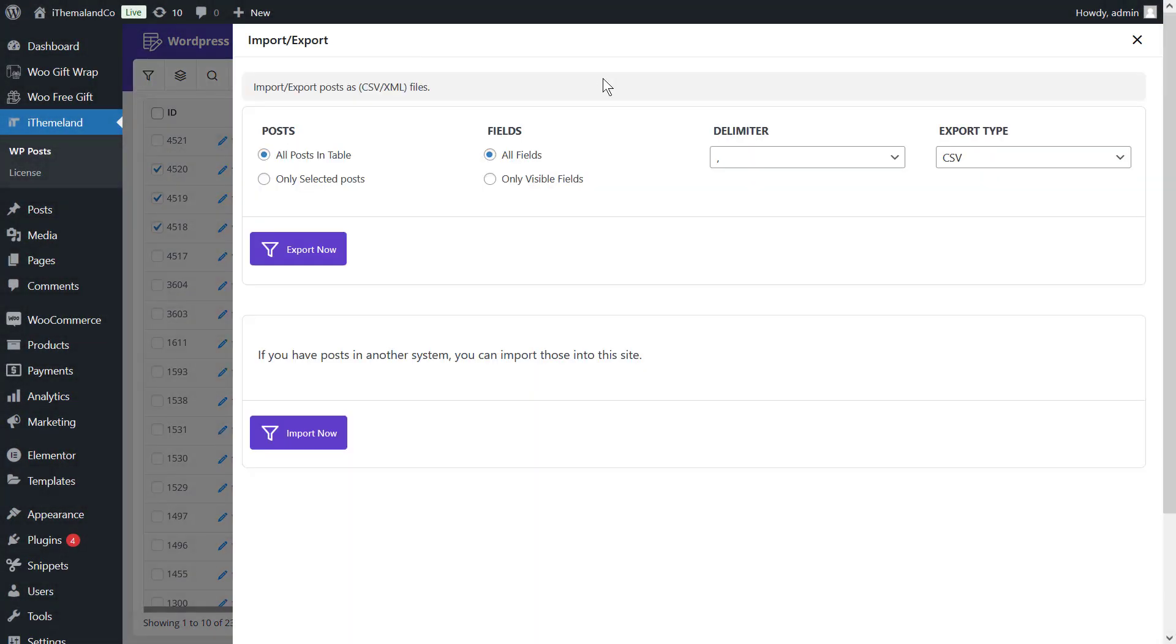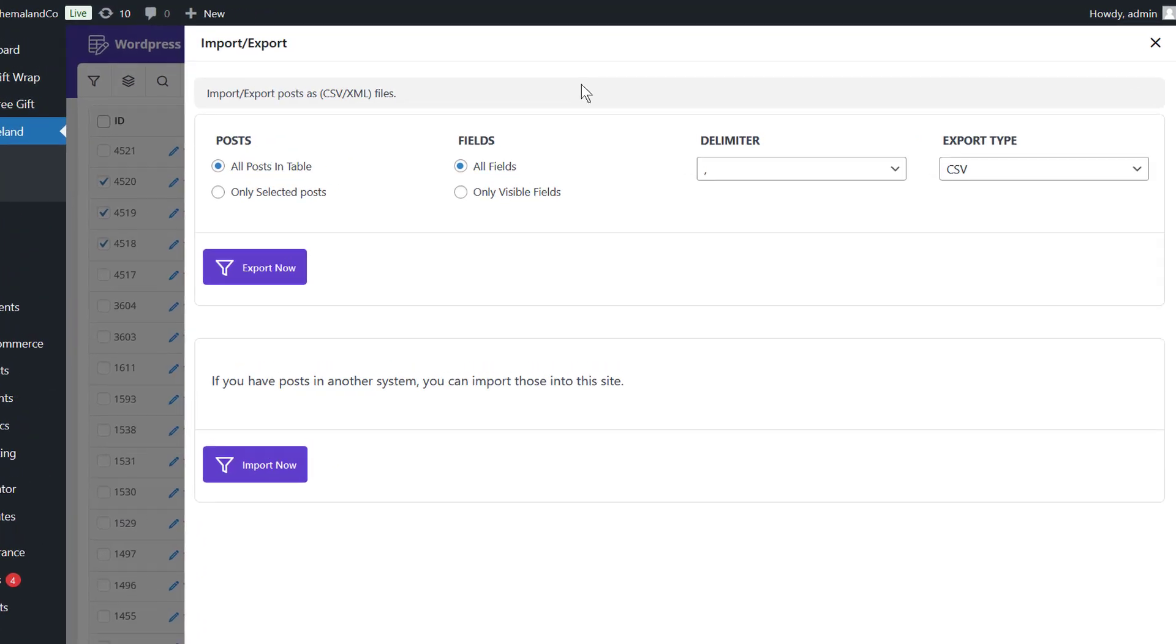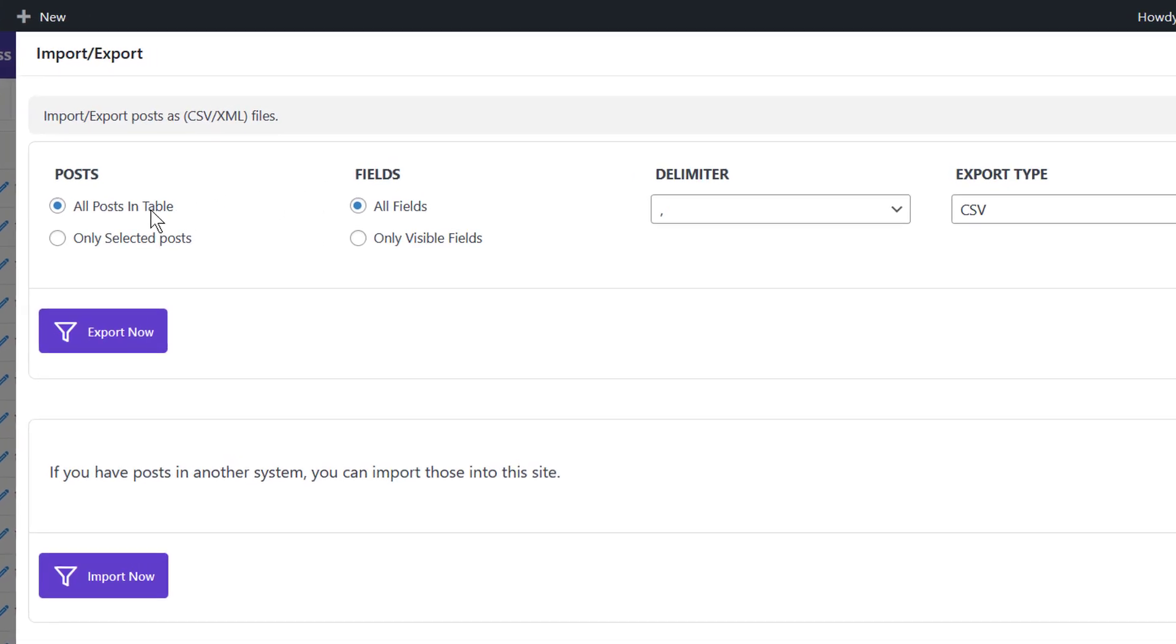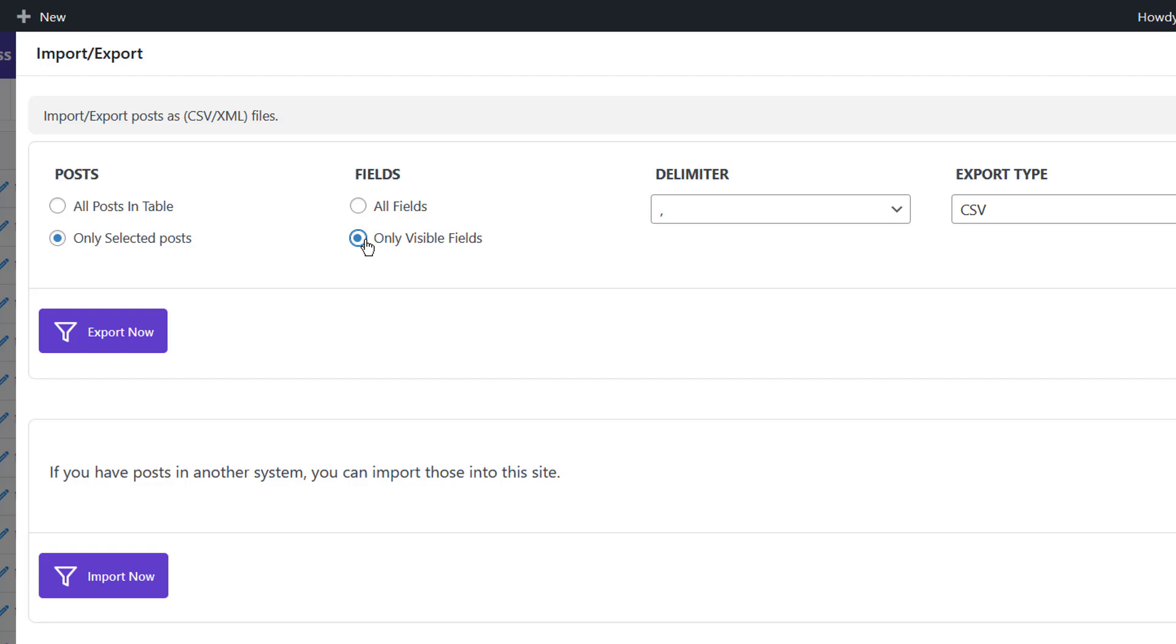In the import-export form, you can set one of the options to export posts. First option, all posts in the table, which means all posts that are shown in the table after applying the filter are exported. And unselected posts means just the posts that you have marked in the table are exported. All fields means all fields and metafields of the filtered posts are exported.